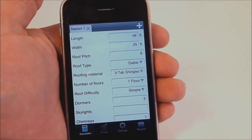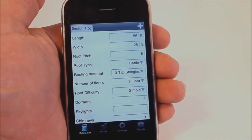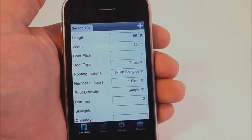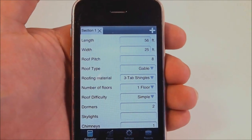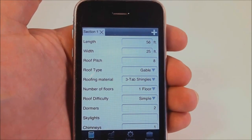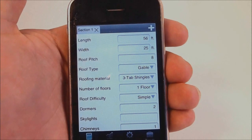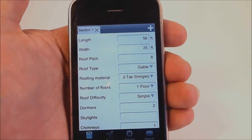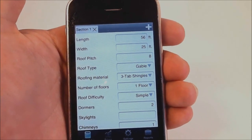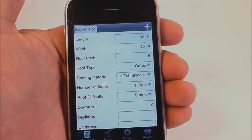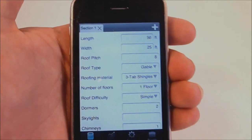Hi there, this is Leo with RoofingCalculator.org and in this video I want to show you our Roofing Calculator app version 2.0. This app allows you to estimate any roof in seconds, you can save the results, email them to your client as a formal estimate and sell more jobs this way.